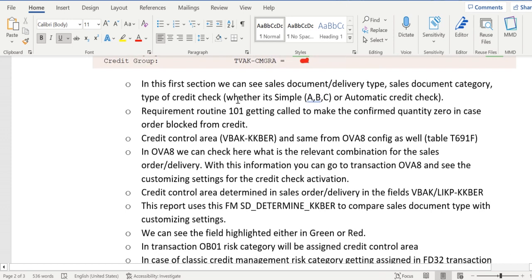So as I mentioned earlier, first system will verify what kind of credit check has been determined and it will verify the required routine and credit control area.